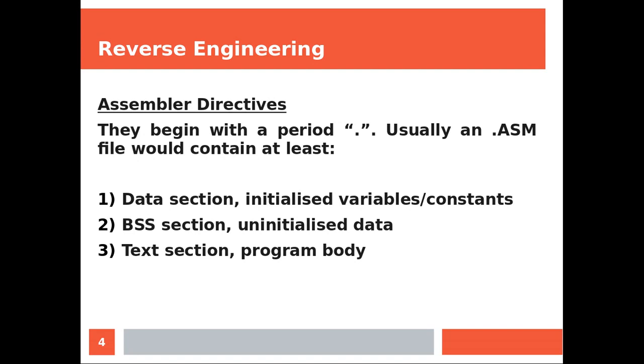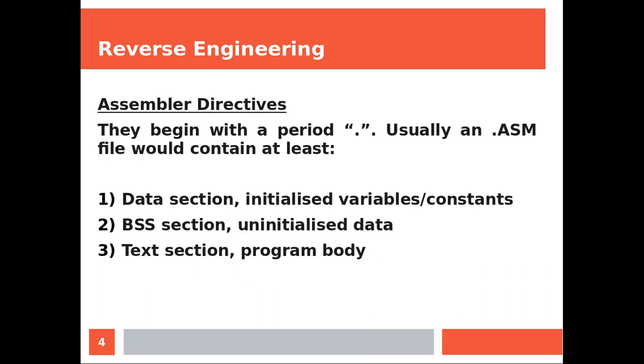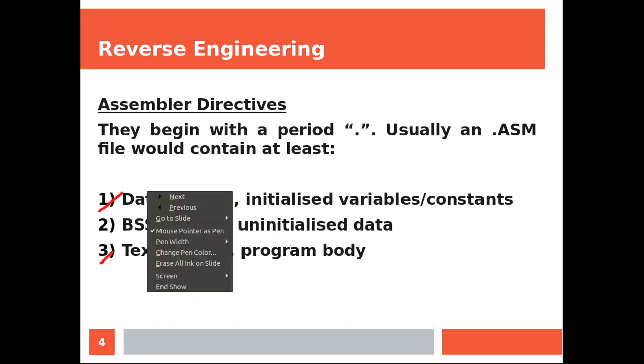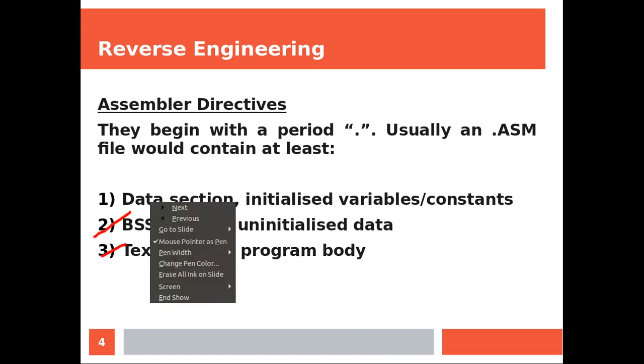Now actually you would be able to create a working ASM file just by using the text section. However generally to reach some level of efficiency and complexity that will be useful, generally you will need the text section and the data section or at least the text section and the BSS section.